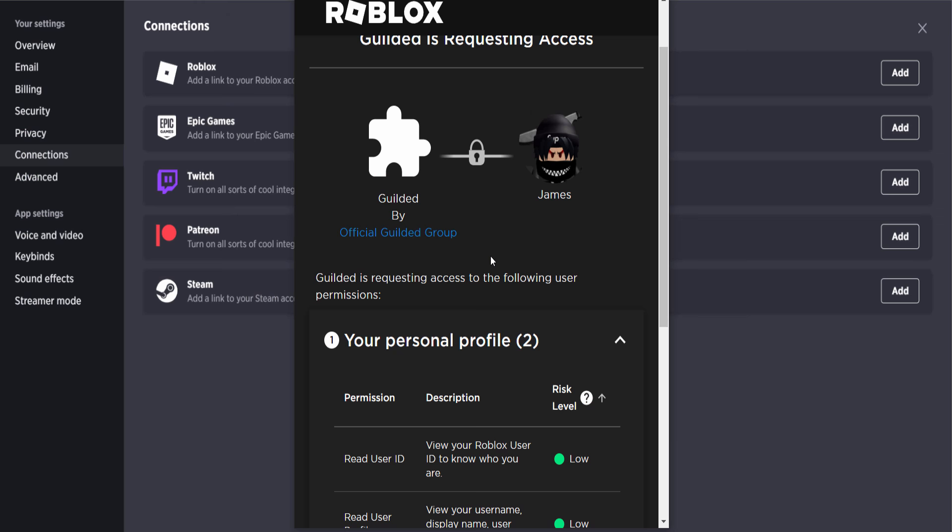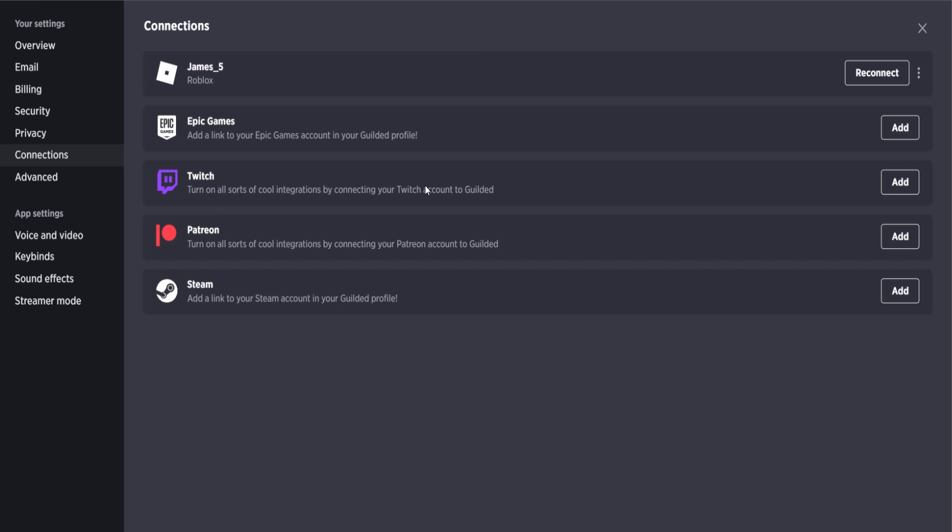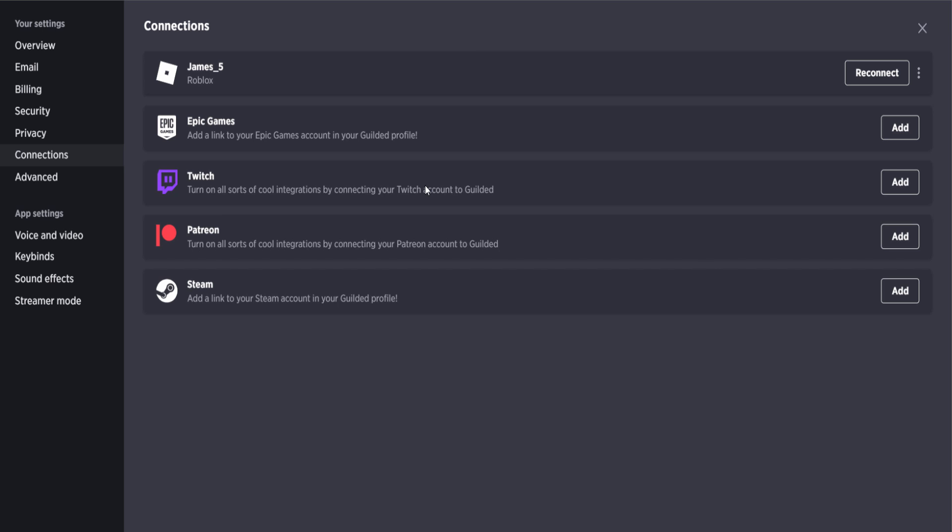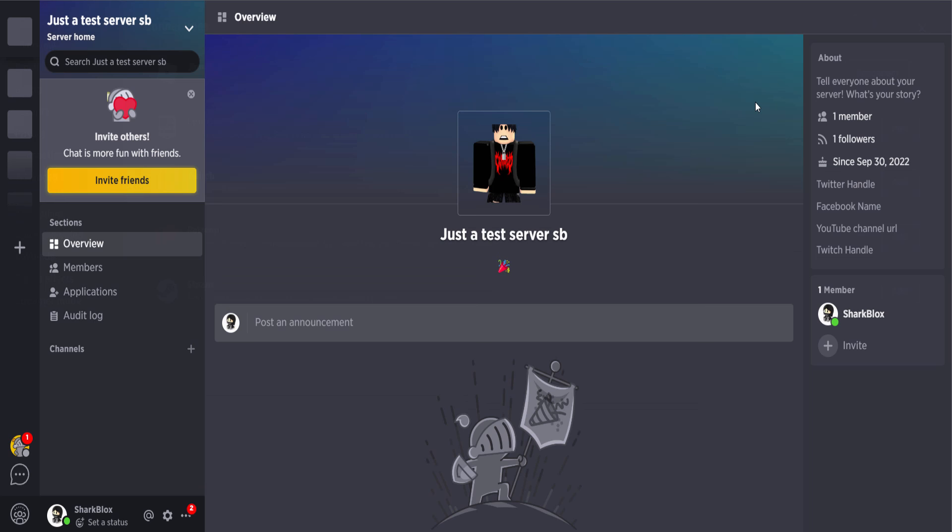link together. Now, I believe in the future you can actually unlink this, so it doesn't really matter too much. But yeah, all you want to do is click on give access. It's pretty simple, and it's now connected. There you go, James5 connected. I think I can also delete this if I want to. Yeah, I can delete it. So like I said, if you change your mind, if you think Guilded sucks, you can literally undo everything